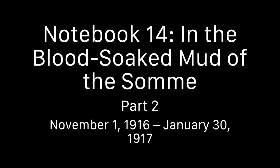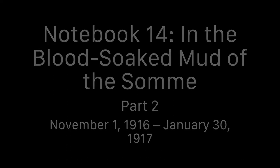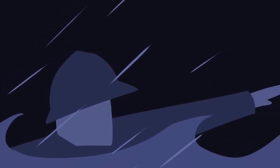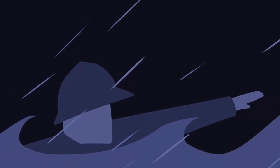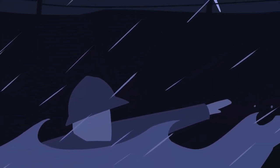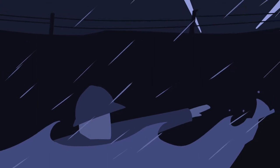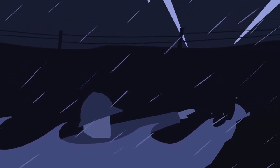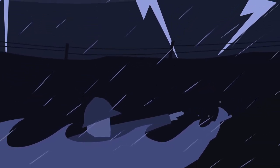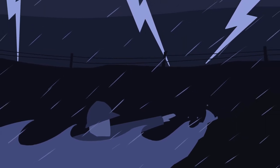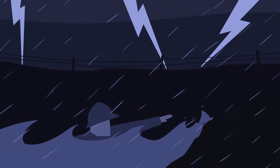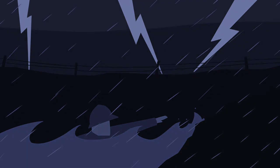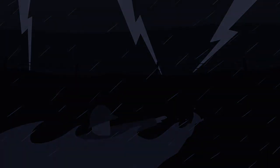Notebook 14: In the Blood-Soaked Mud of the Somme, from November 1st, 1916 to January 30th, 1917, Part 2. Last time we left as Barthas and the other Poilus returned from their latest stay in the trenches of the Somme, where they had suffered miserably with over five days of non-stop rain and snowstorms. They spent the night sleeping in large tents in the town of Hardecourt, and we shall see what happened there.